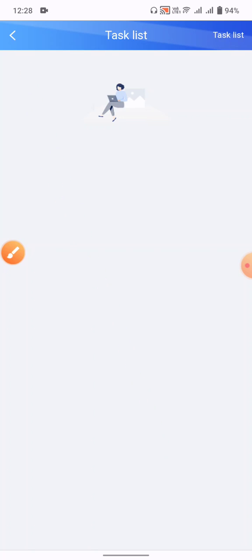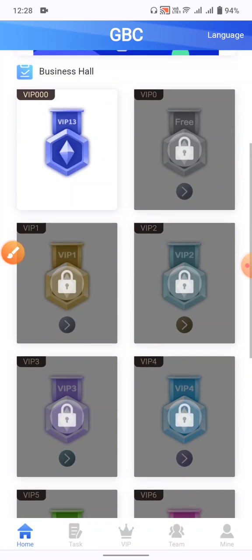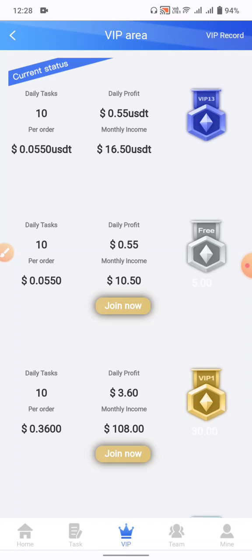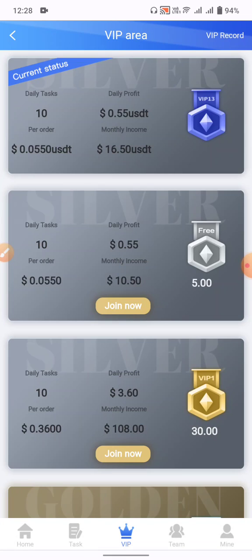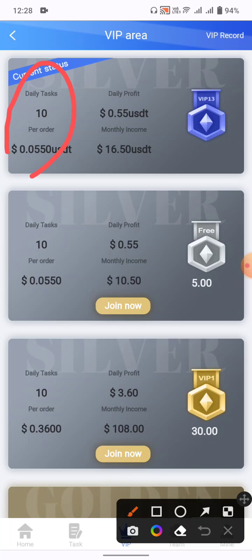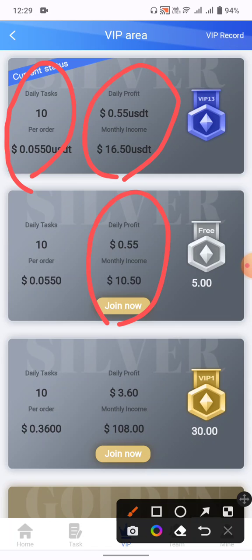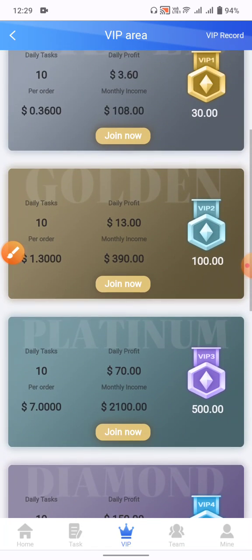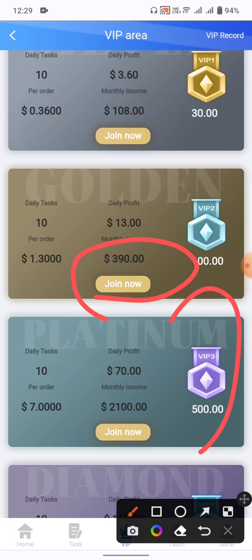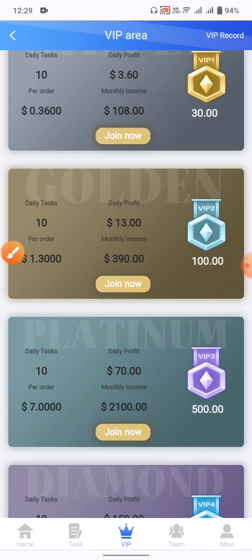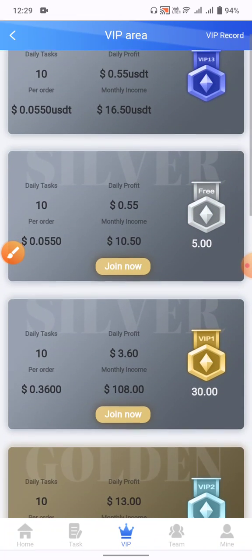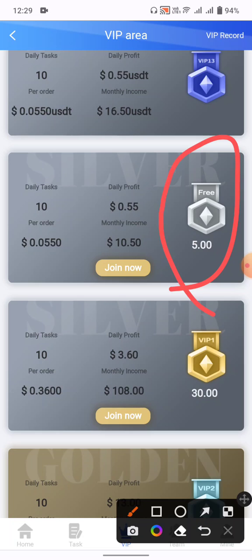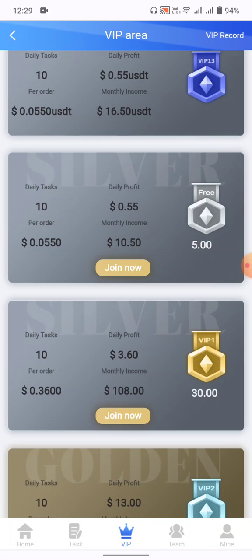After you invest, click on the daily task section. Each task earns per order, with a daily profit of 0.55. You can check all the VIP 3 tasks available. The minimum task package is $5, and you can invest as little as $2 in these packages.